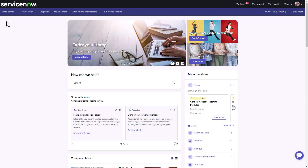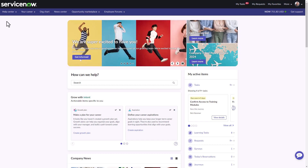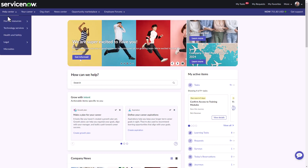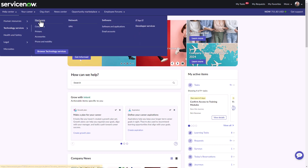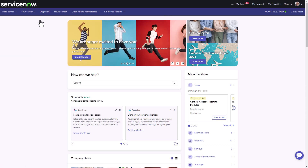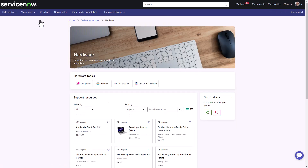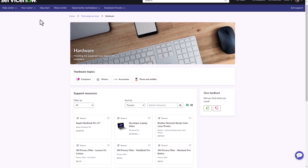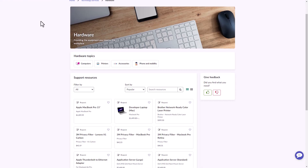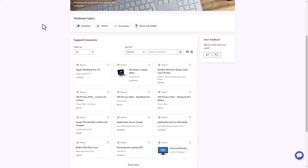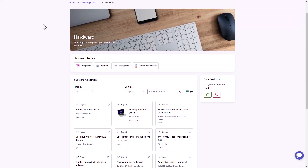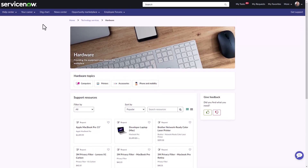We'll start by comparing a topic page that does not include rich content with one that does. Here's an example where an organization has a hardware topic page on Employee Center Pro where workers have access to the hardware catalog and knowledge articles. This is an example of a topic page without any dynamic content on it.